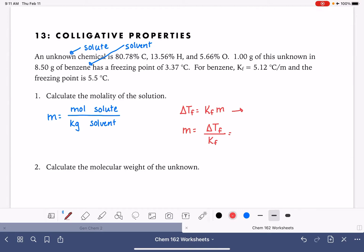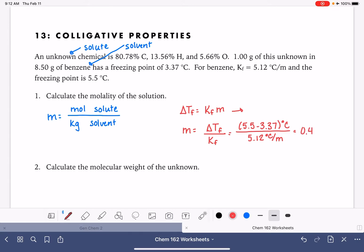The difference in freezing point is 5.5 minus 3.37. We want the absolute value, so it's not negative. Dividing that by 5.12, our freezing point constant Kf, gives us a molality of 0.416. So the molality of the solution is 0.416.